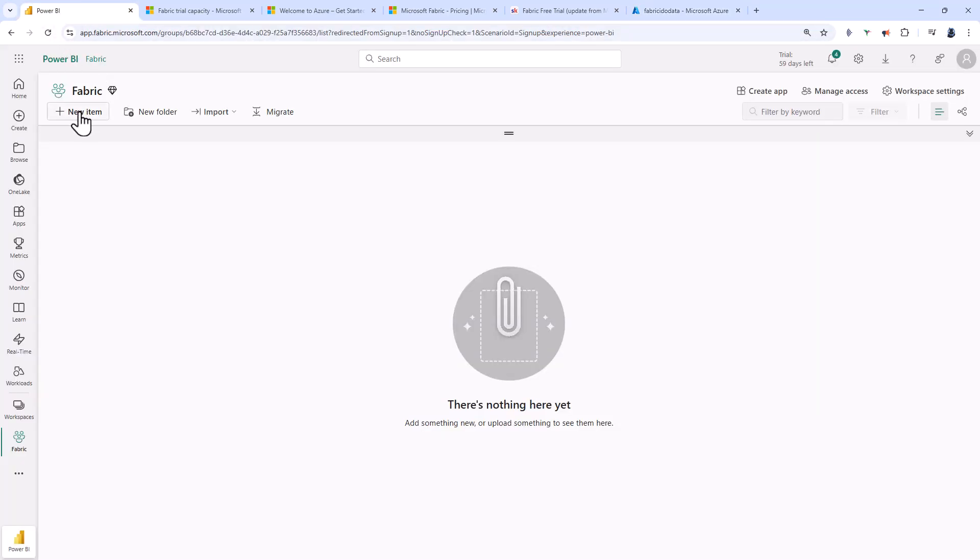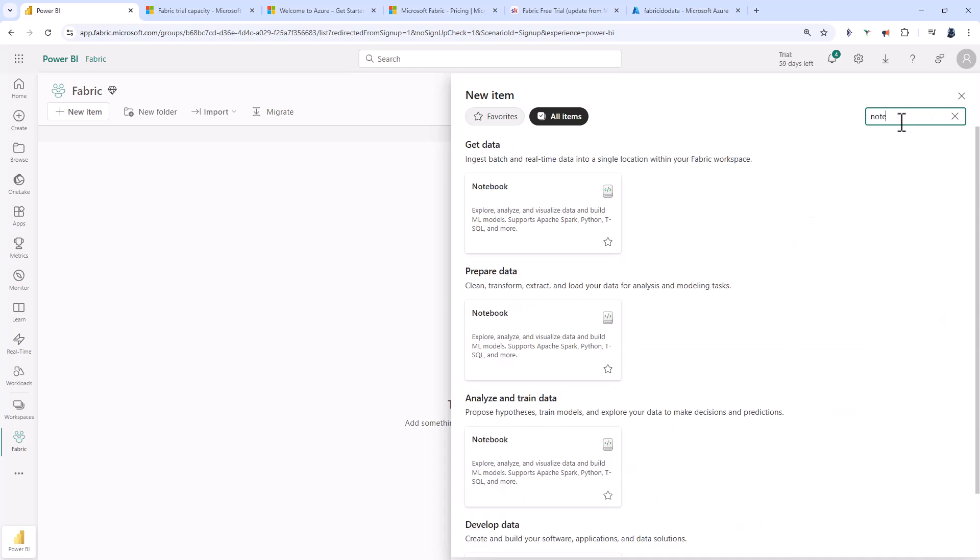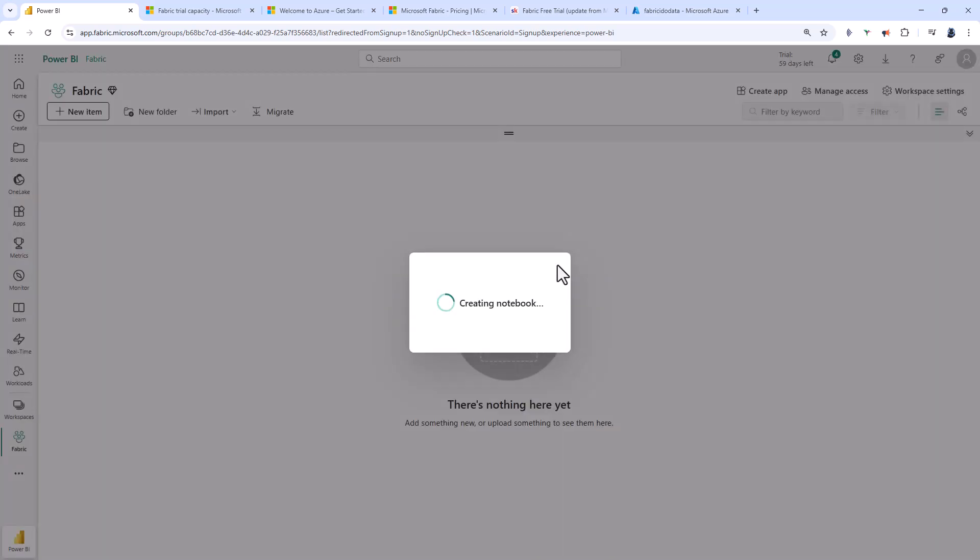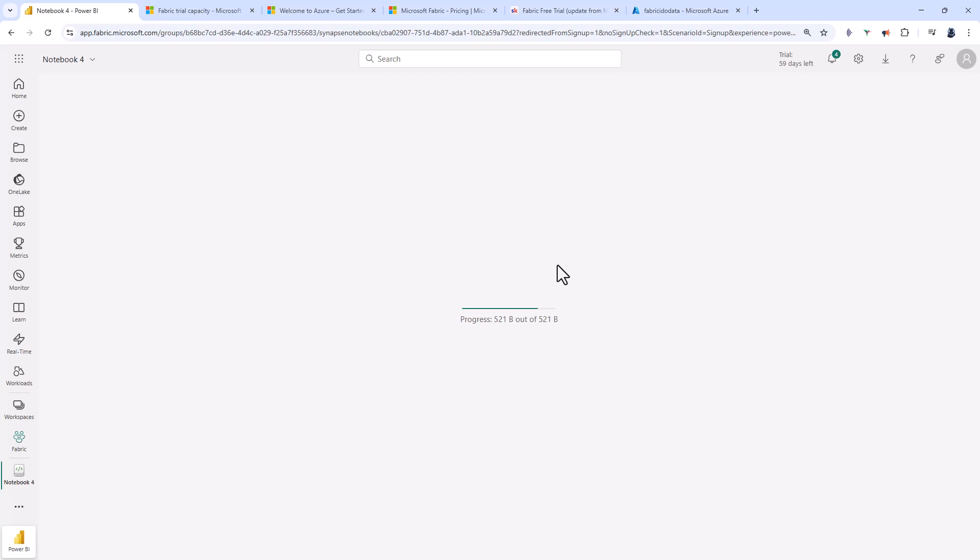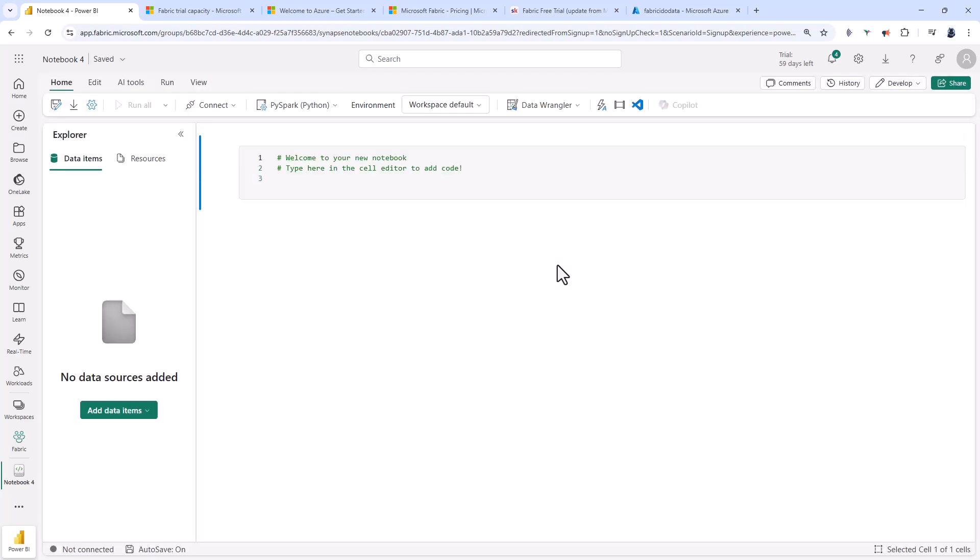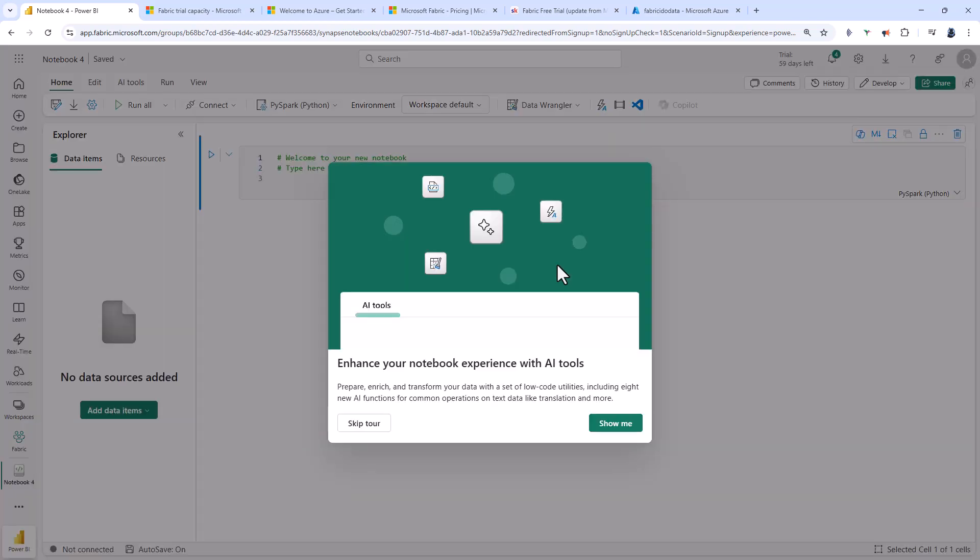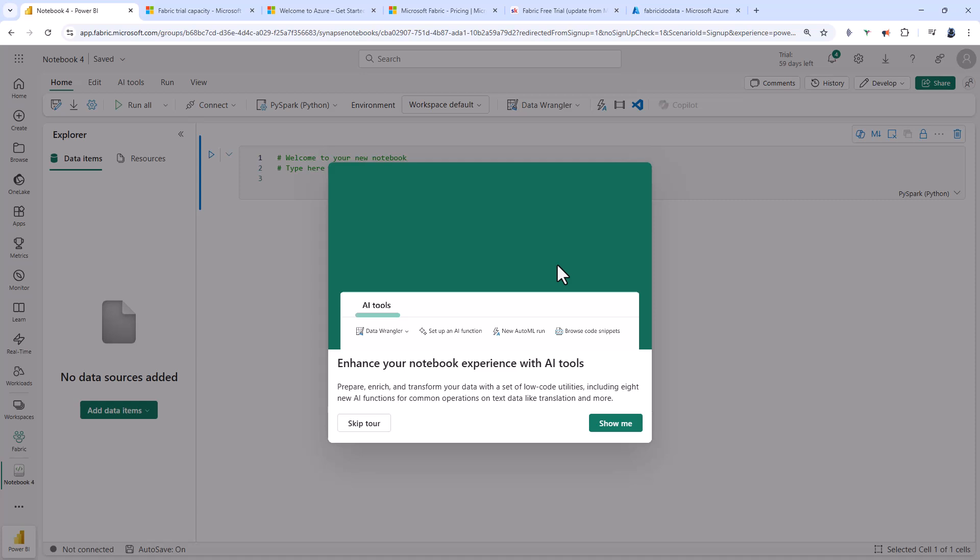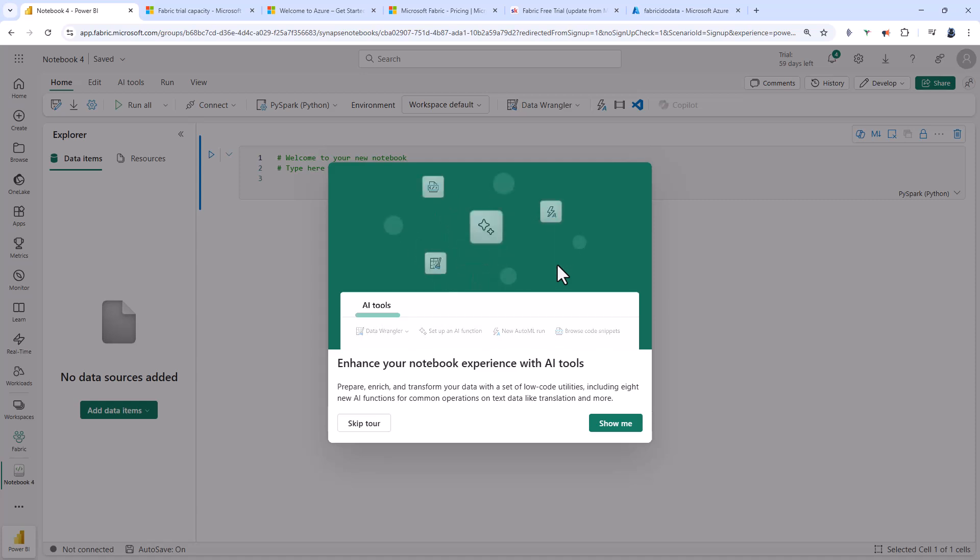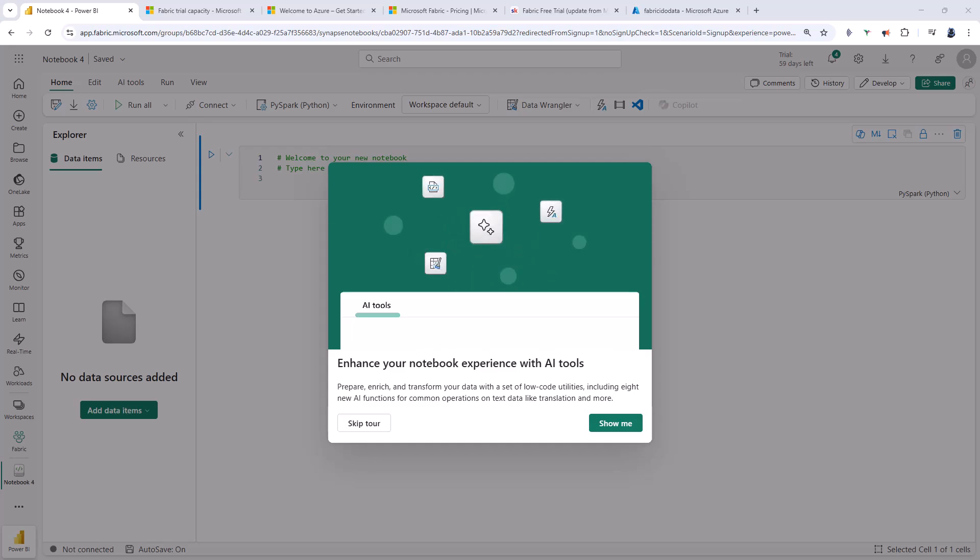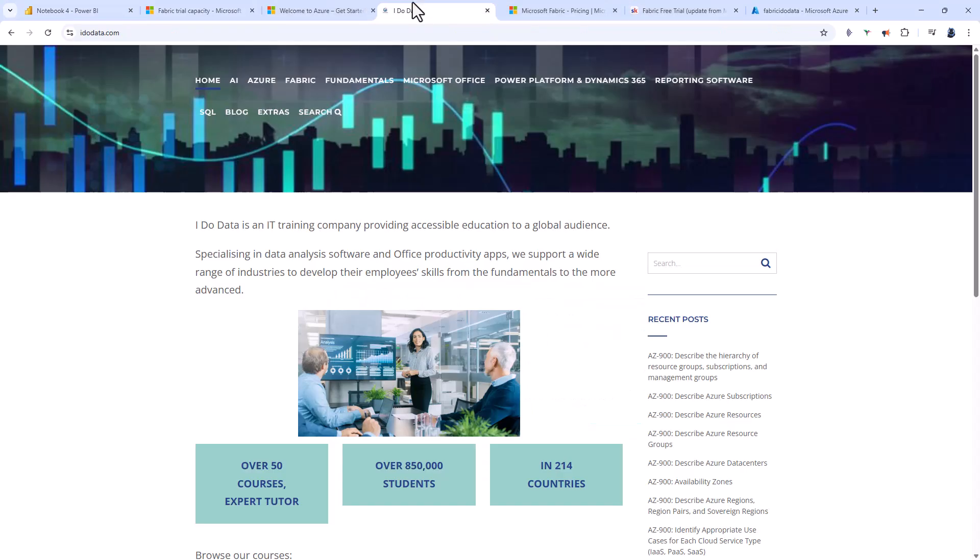If I go back into the fabric portal, click on new item in my fabric enabled workspace, add a notebook. You can see it has been created. So in this video, we've looked at how you can create a fabric capacity for 30 days, even if you're not able to do so for 60 days. How can you use Microsoft Fabric?